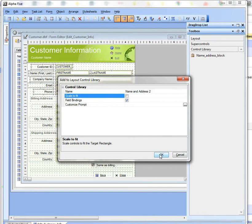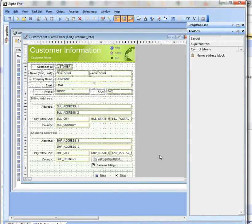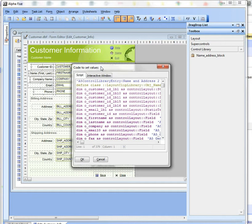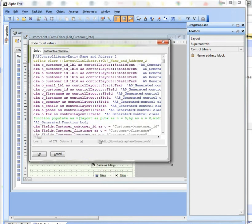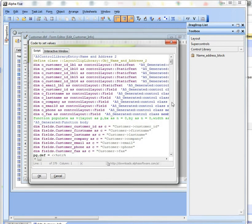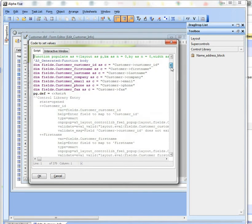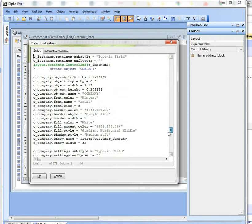Let's go ahead now and click OK. And now what happens is Alpha 5 actually shows me the actual script, the code that it generated.